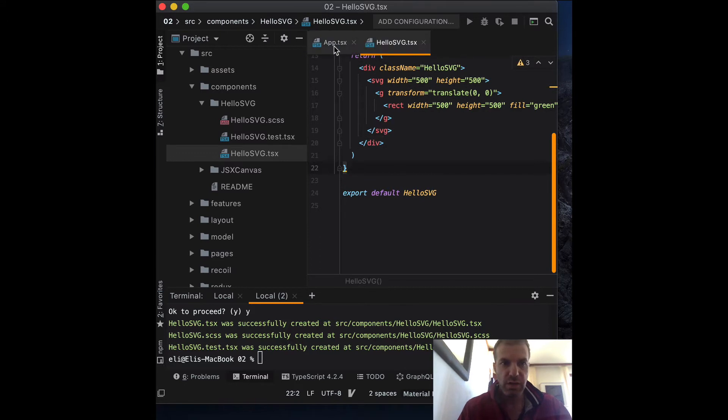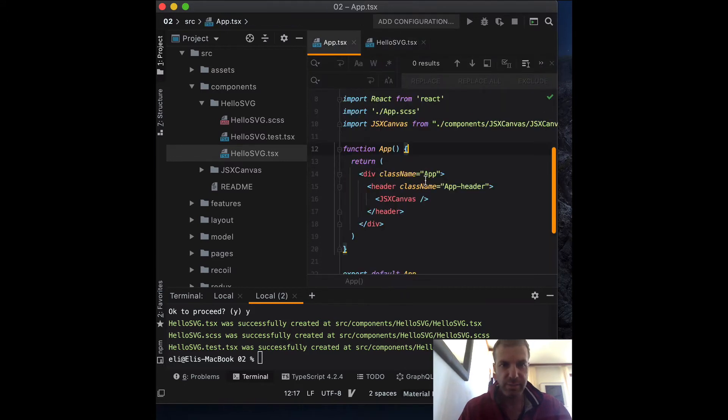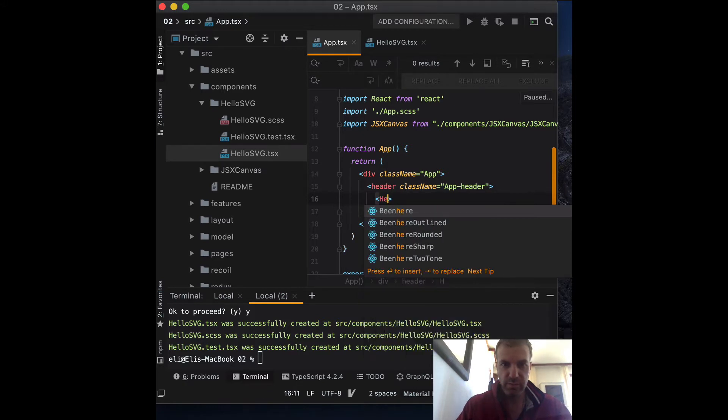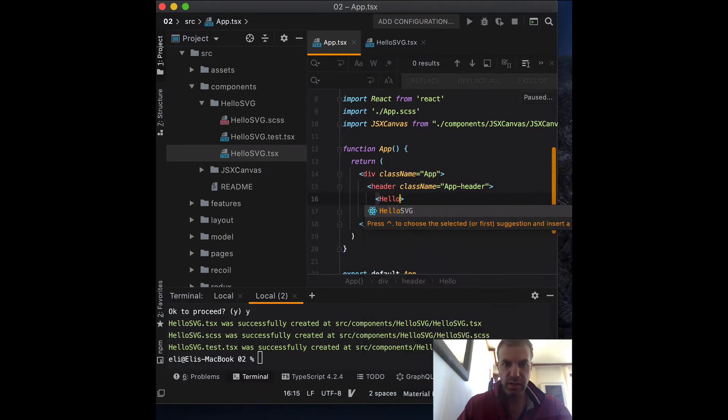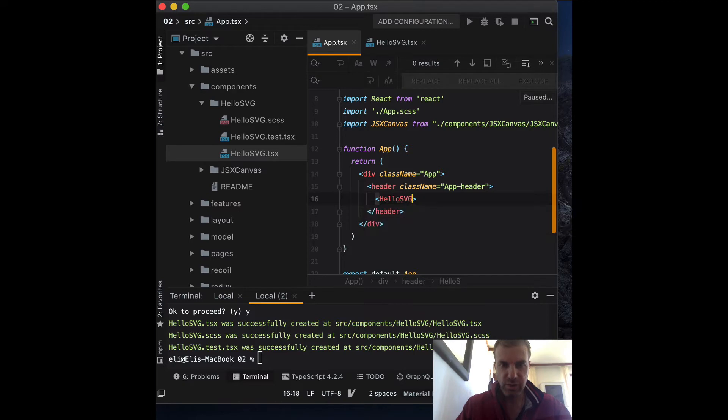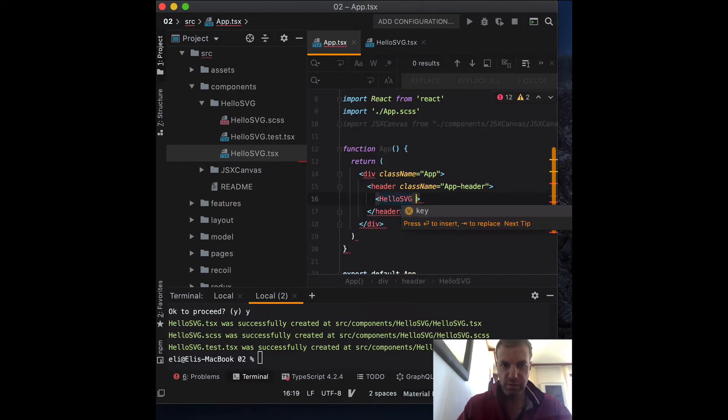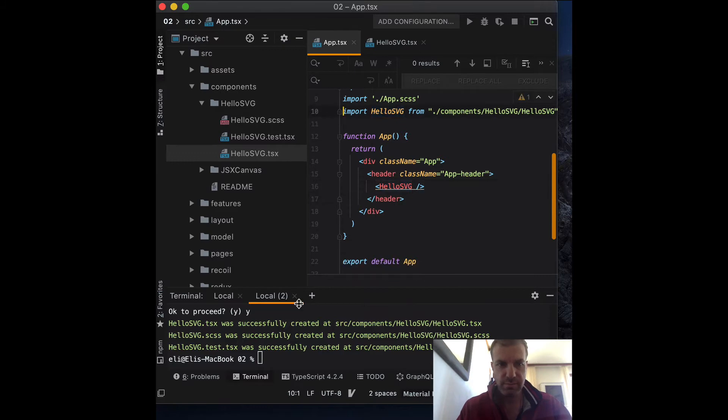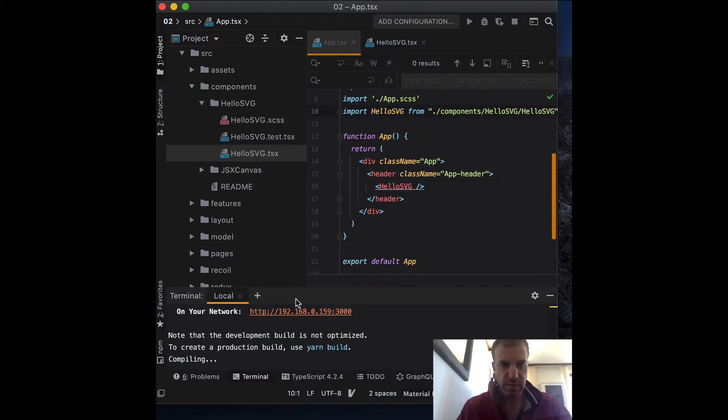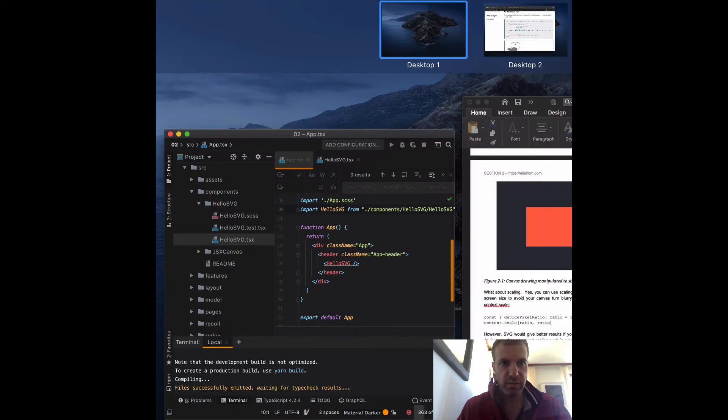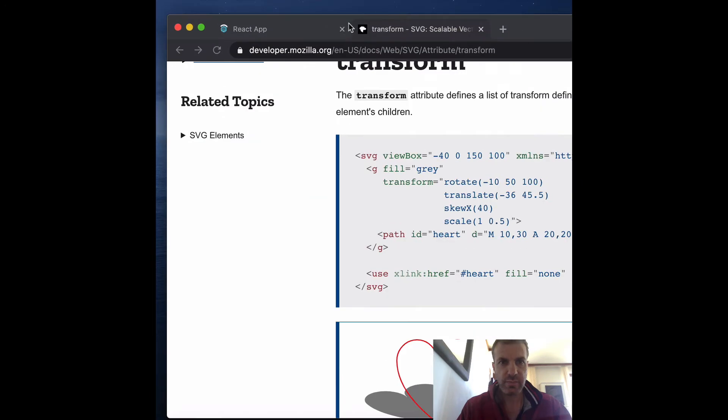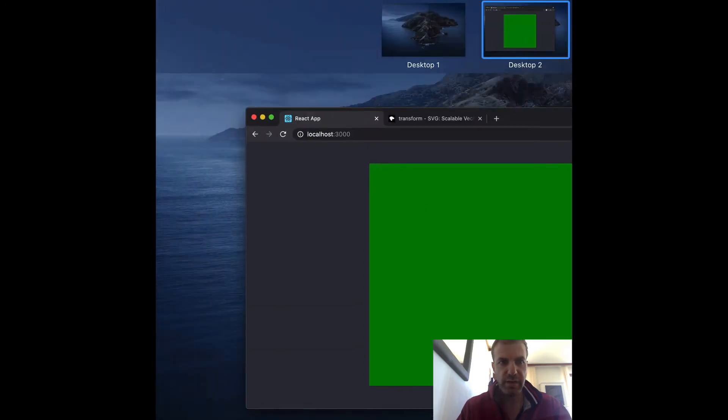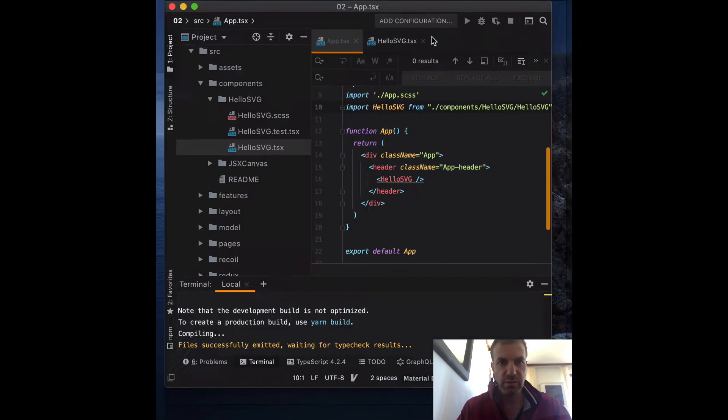Okay, now the app, let's change it. So we're including our HelloSVG component. There you go. And we need to make sure it compiles. So if I go back and compile, everything looks good.